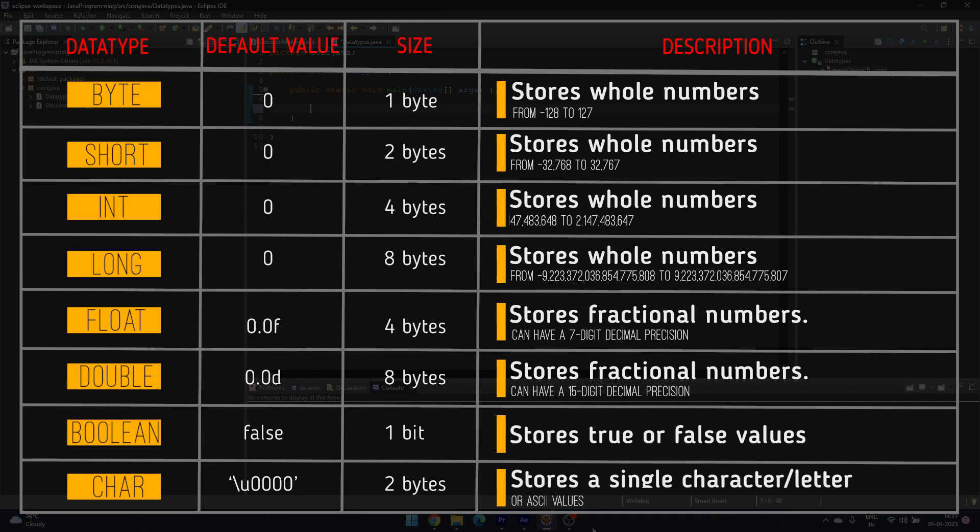The default value of byte, short, int, and long is zero. Float and double can be differentiated by adding f at the end for float and d at the end for double. So the default value of float is 0.0f and for double it is 0.0d.